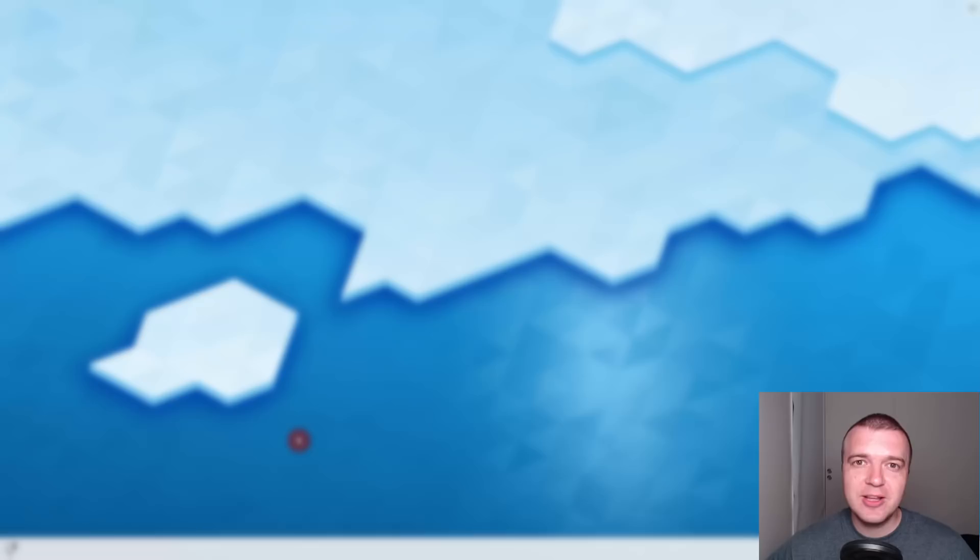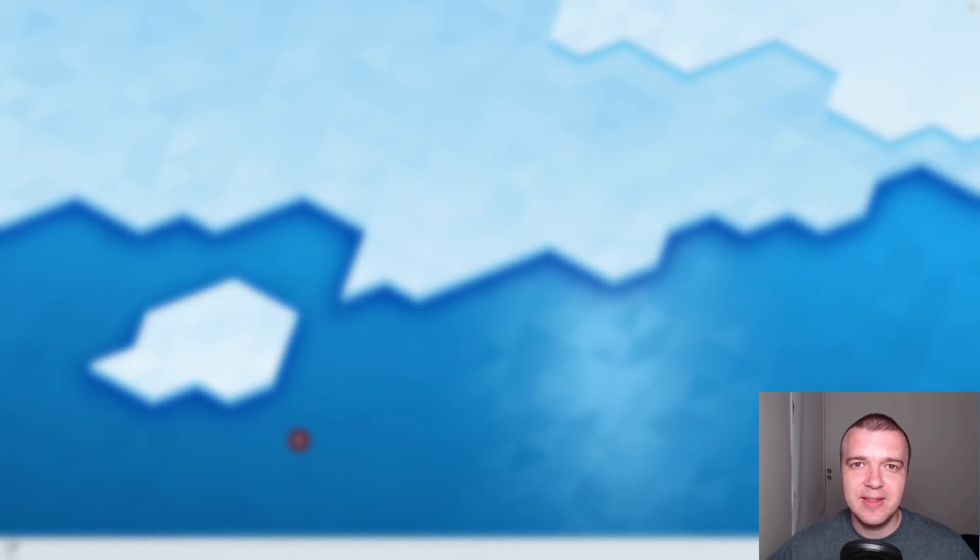Actually, you can watch my reviews of these two distributions by clicking on any of them on the screen right now. Thank you for watching!